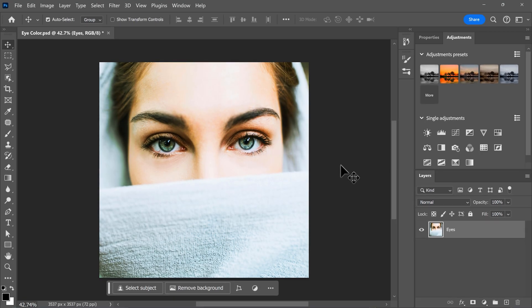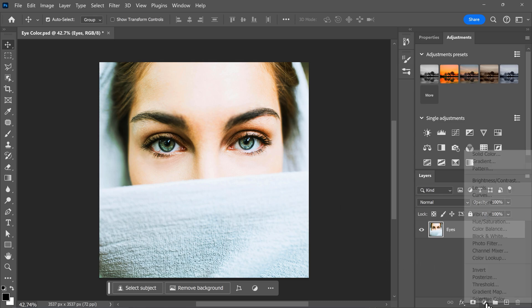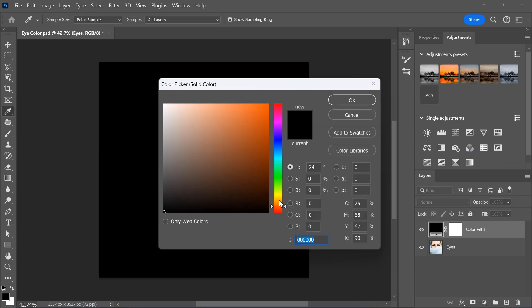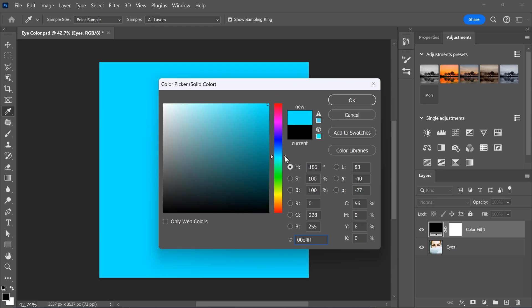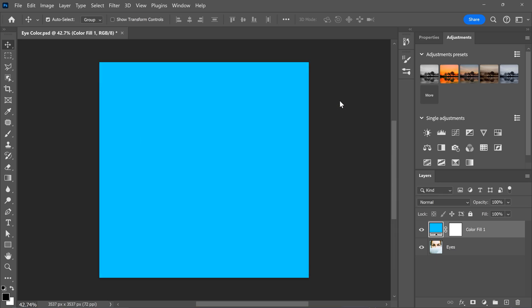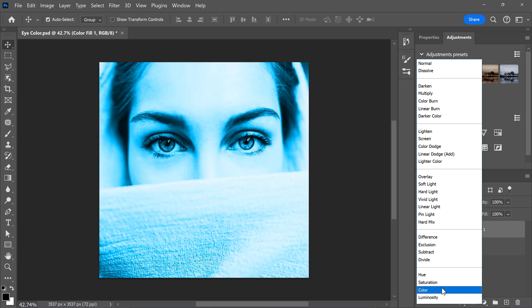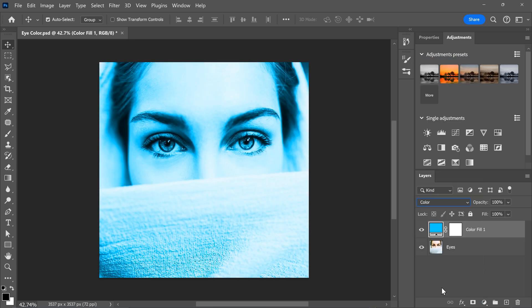Let's open up Photoshop and select a picture you want to use. First, go to the new adjustment layer button and click on solid color. Then you can select a color you want to use for the eyes and click OK. Now, go to the blending mode button and set the blending mode to color. As you can see, my entire picture is now set to this color.